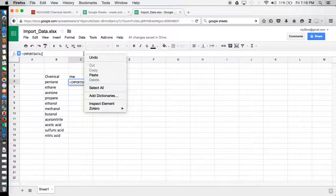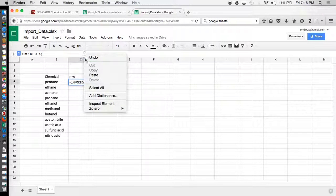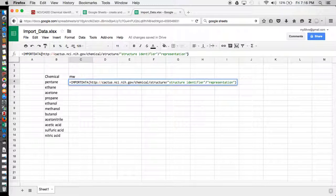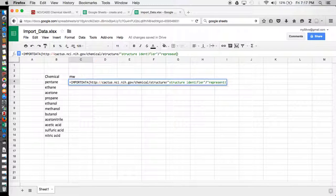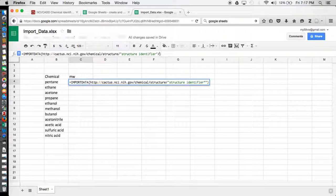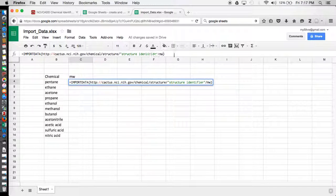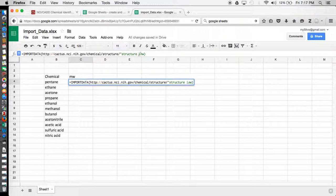And I'll paste that URL into this function, and since we want to pull molecular weight data, where it says representation, we just need to type in MW to pull molecular weight. And where it says structure identifier here, you need to get rid of that.